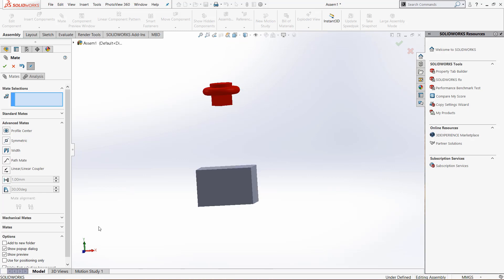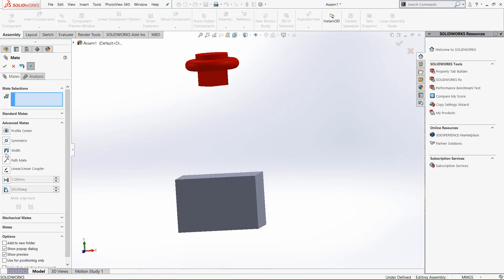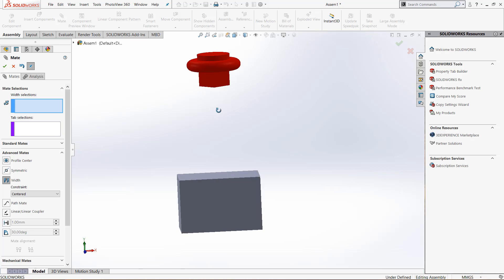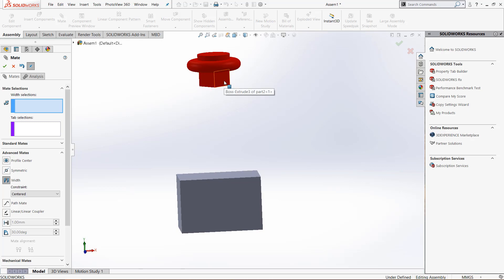And that is the width mate. When you're using the width mate, make sure to click it before you make any selections. Remember that your width selection will always take two selections, and your tab selection will take two selections if you're using faces, but only a single if you are using that cylindrical face because it will select the temporary axis.